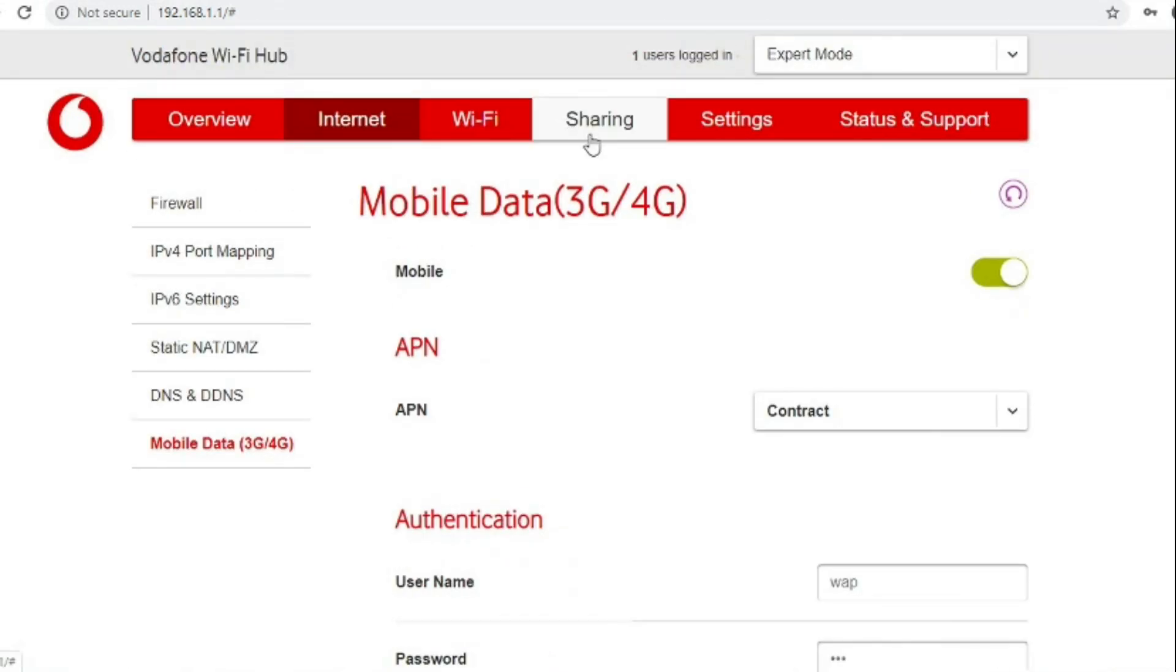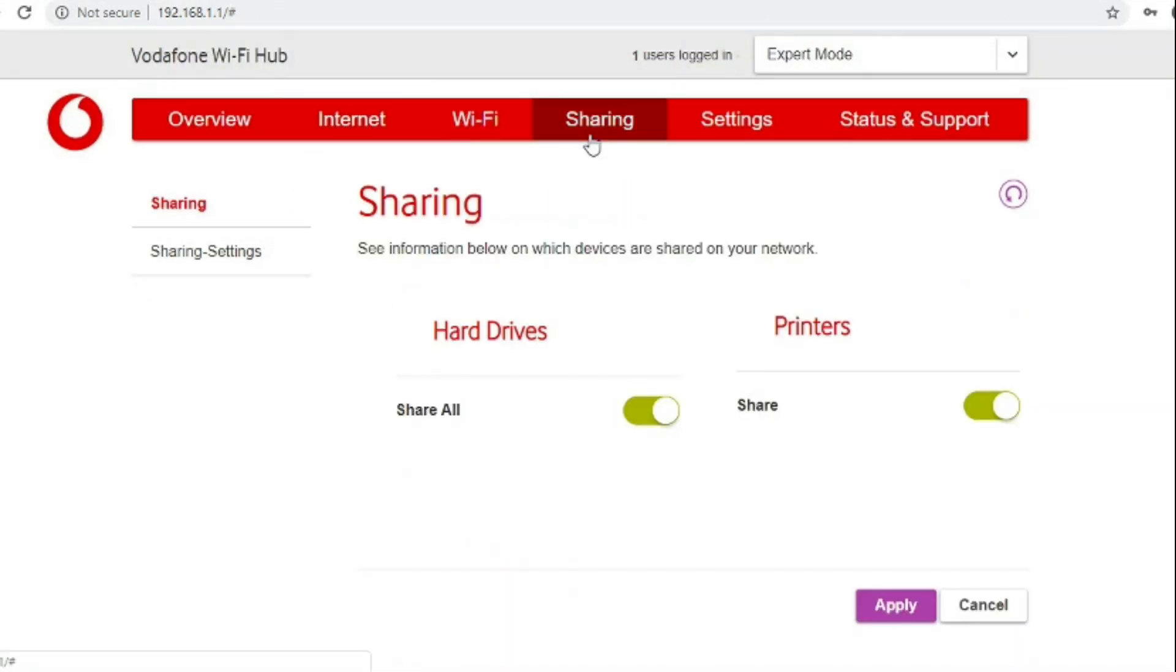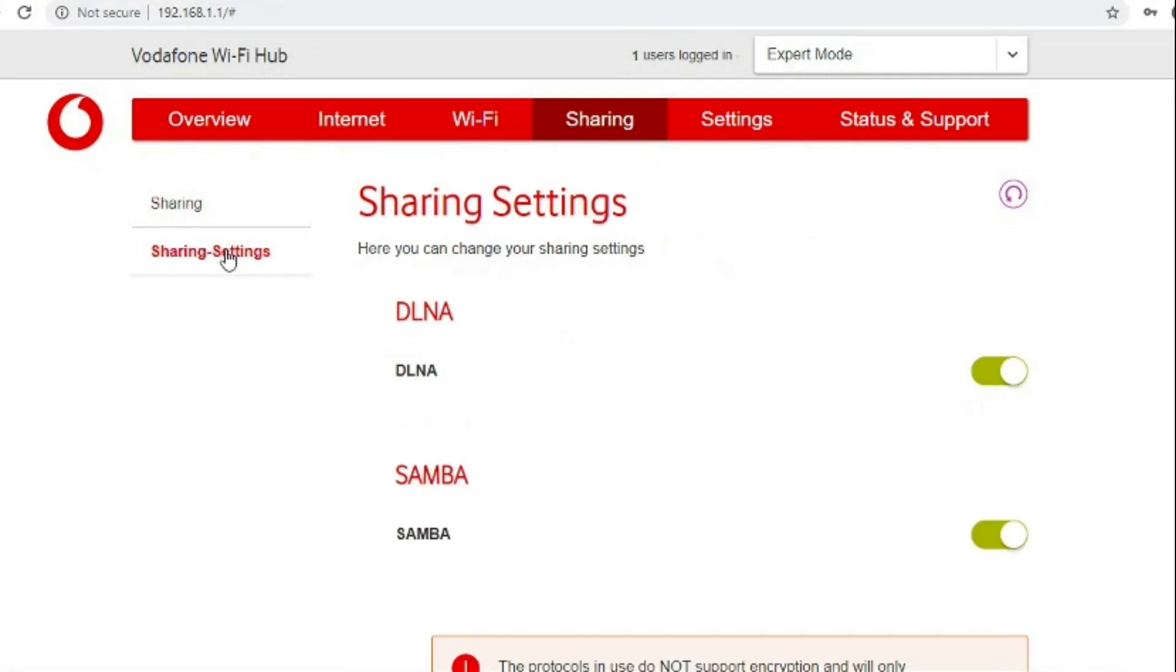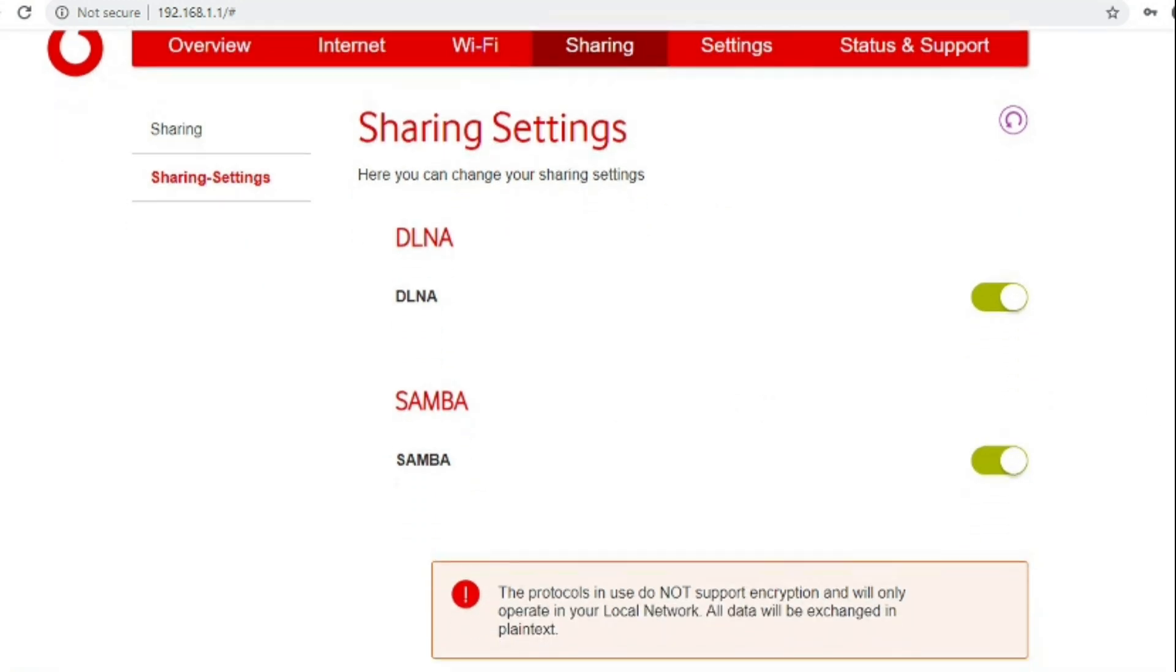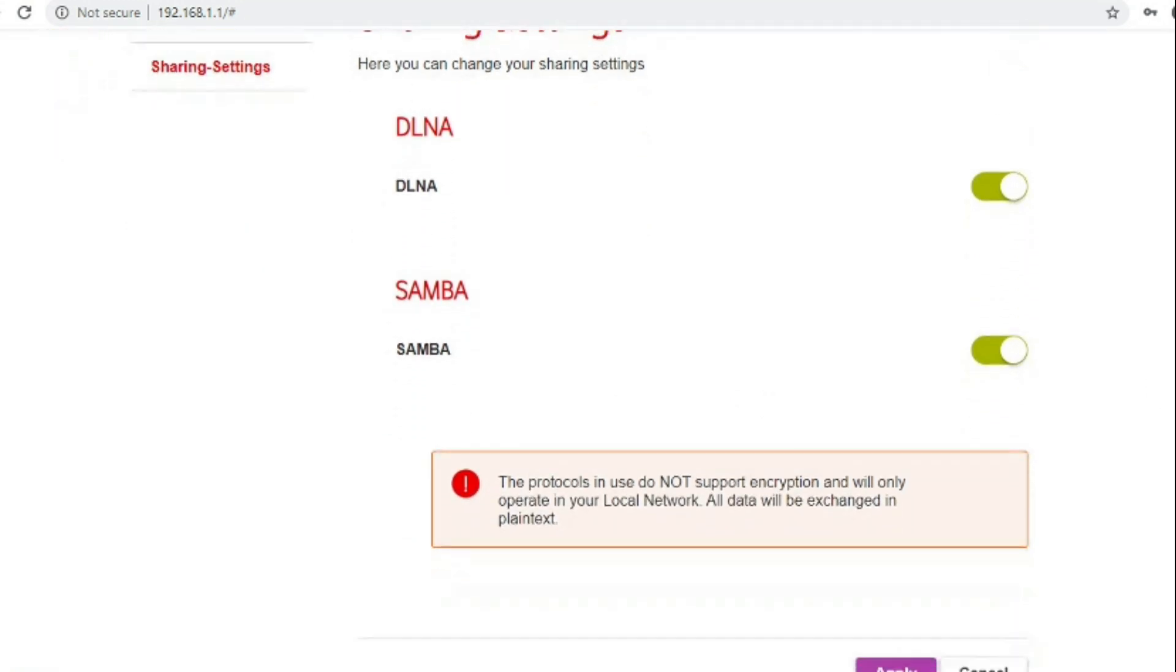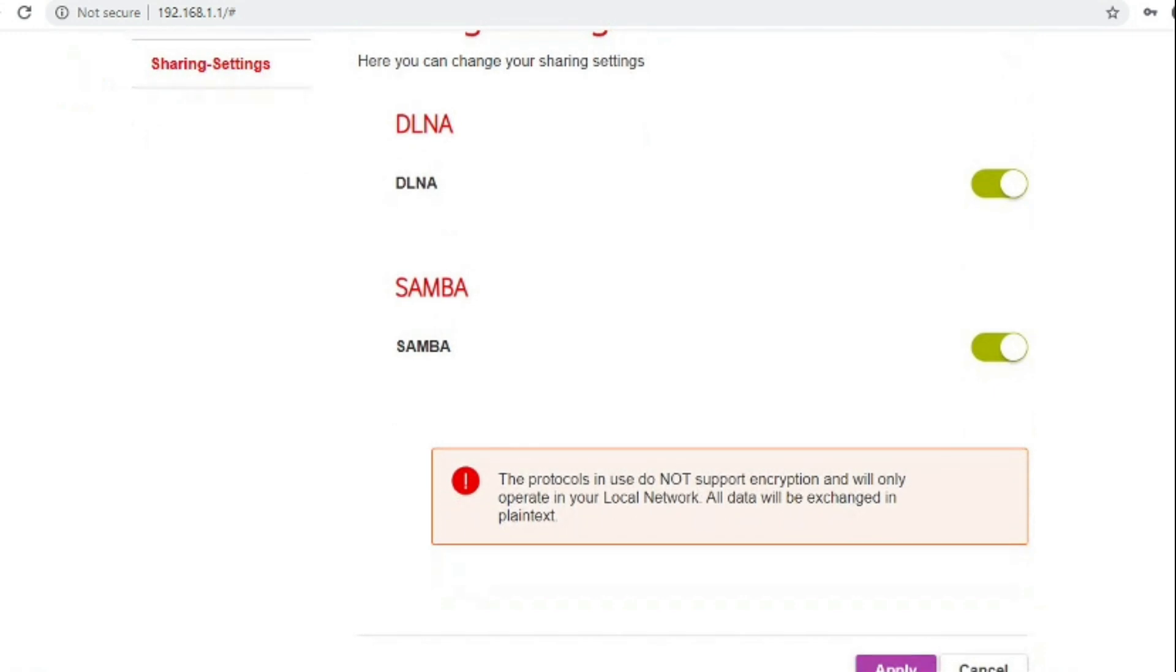Going over to the sharing options where if you plug a USB device into the back of the router or possibly again the port on the side of the router, so if you plug in a printer or a hard drive it will allow you to share that using the router.